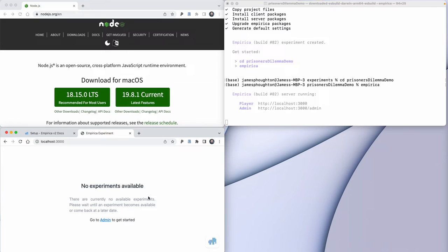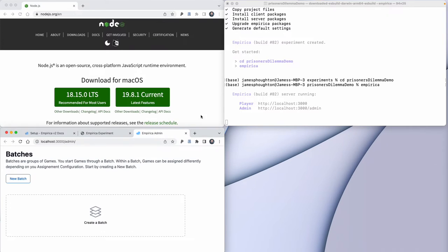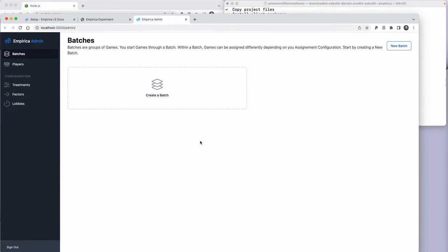Because we're in development mode, there is a link to the admin console. If I click through here, we'll be able to start a new game. In this window, we have a view that shows us the currently running batches of games — right now there are none. This will show us how many games we have currently running and their status.